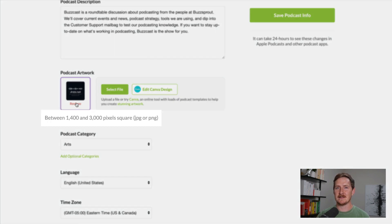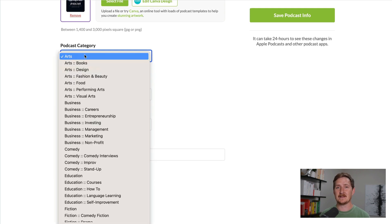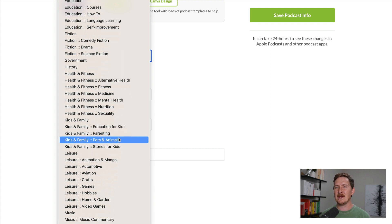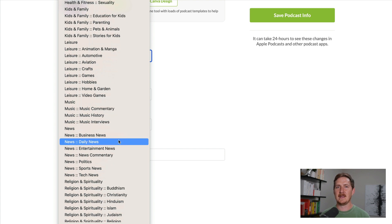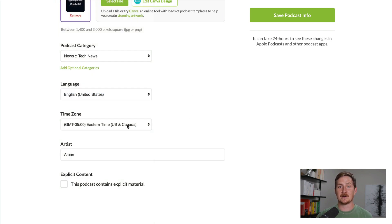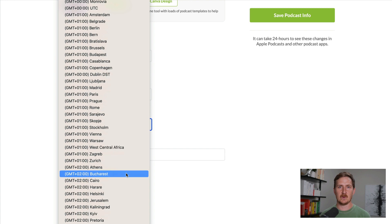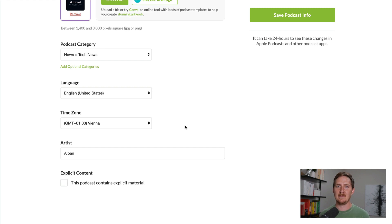Your podcast category will determine where your podcast is organized inside podcasting apps. You can pick three, but the first one matters the most. I always recommend picking a subcategory — subcategories are the most specific about what the show is about and they're also less competitive, so you have a better chance of ranking your show and getting more listeners. Language is just the primary language your podcast is spoken in. Your time zone is used to schedule episodes, so if you schedule an episode to go live at 3 p.m., it's your 3 p.m. and not mine.